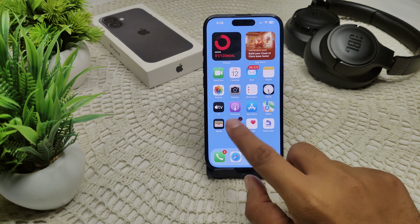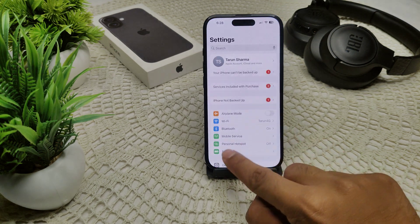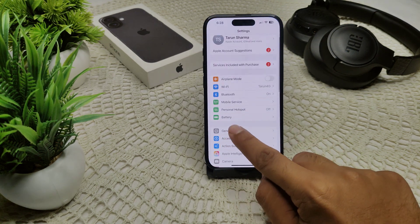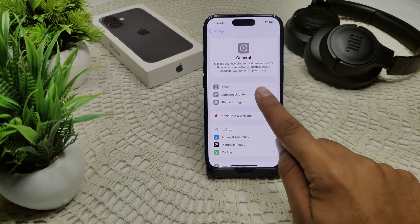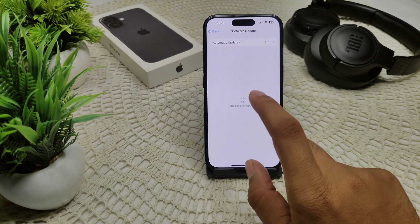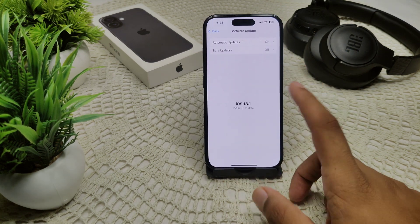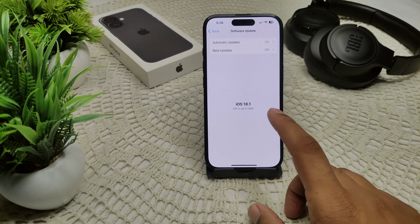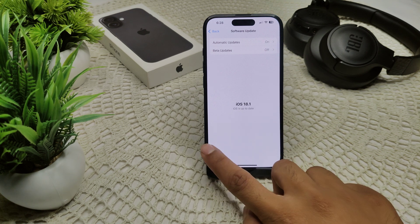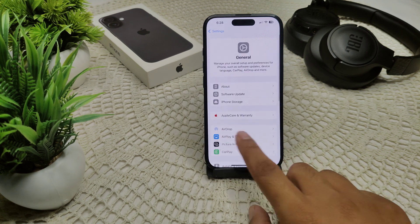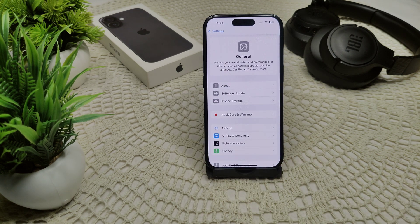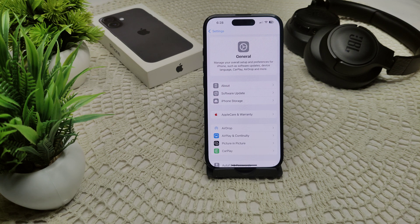Go to Settings, then General, then Software Update. If an update is available, update your iPhone and check if the problem is resolved.